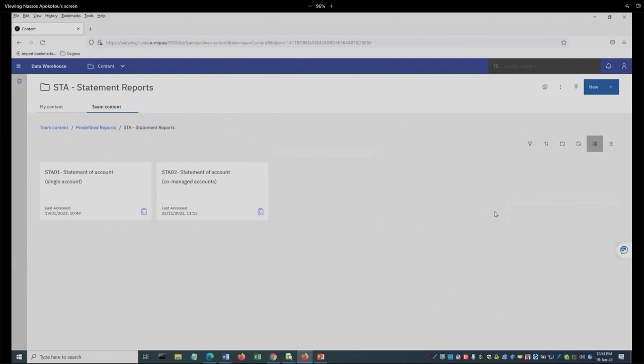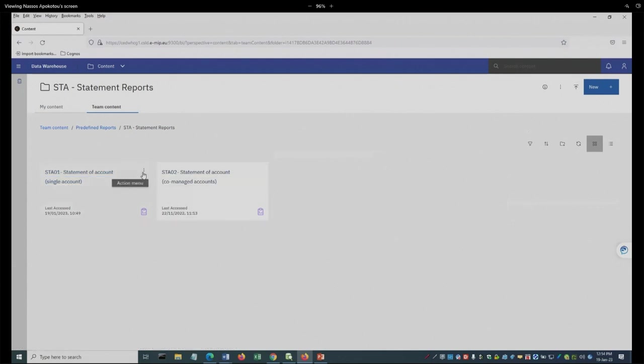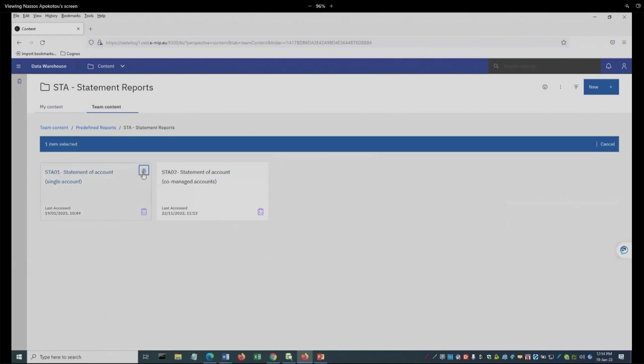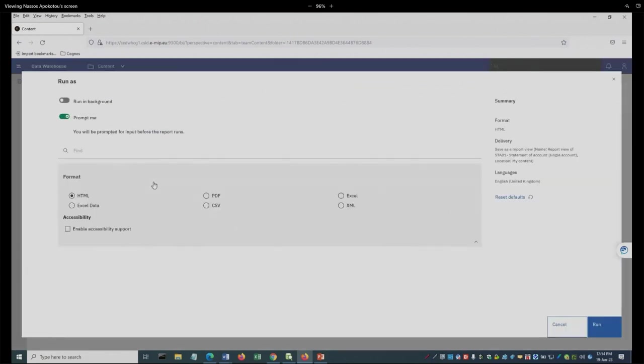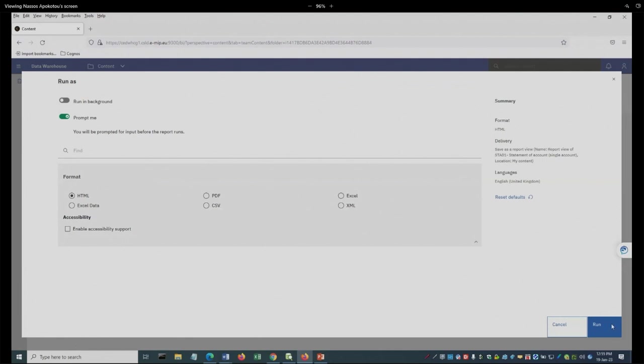And now I will run the STA01 report. I can click either on the report name or on the eclipses on the right side of the name. Select Run As. And then from here, from the menu, I can choose the report output format of my preference. In this case, I will leave it to the standard, which is the HTML, and I will click on Run.